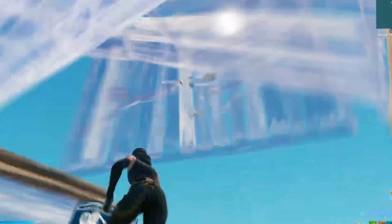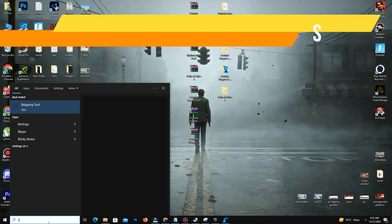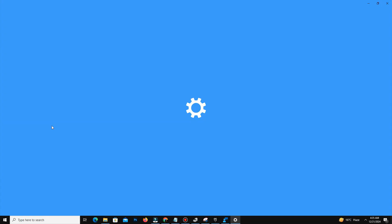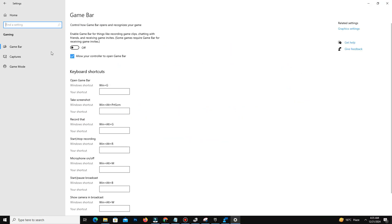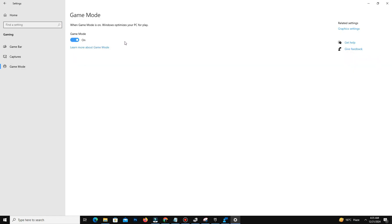For Windows optimization settings, go to your search bar, type 'Settings', and go to the Gaming section. Turn off the Game Bar option, then go to the Game Mode option and enable it.